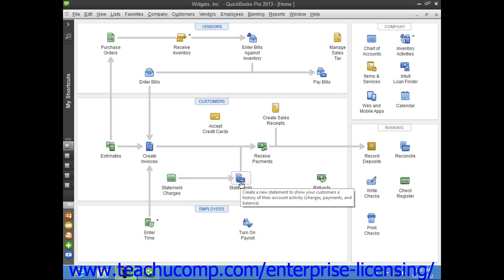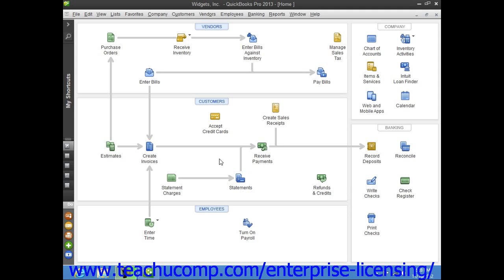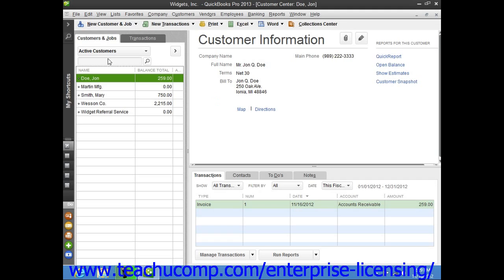you then send the customer a statement that lists all charges that are due or past due. You can access the customer's accounts receivable register by opening the Customers and Jobs list that appears within the Customer Center.